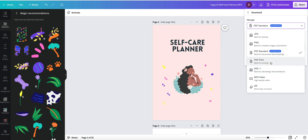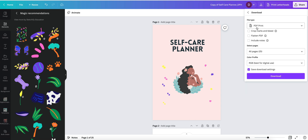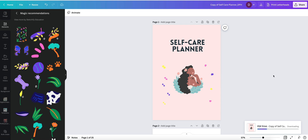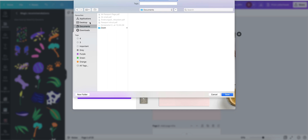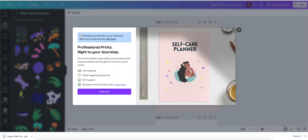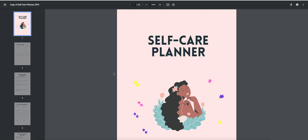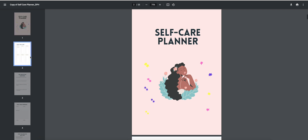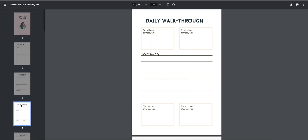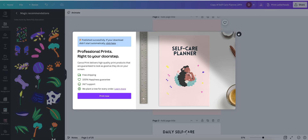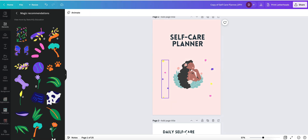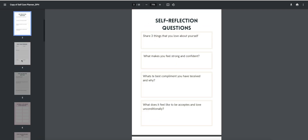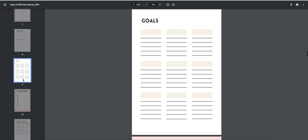When you're done, go to Share, then Download, and select either PDF Standard or PDF Print. If you're offering a printable planner — which is usually the case on Etsy — select PDF Print, select all pages (25 pages), and download the file. Save it to your desktop or wherever you want to upload from. That file is what your customer receives when they buy your planner. Keep in mind that sometimes when you export, things don't look exactly as they did before, so double check the PDF and re-download if needed.